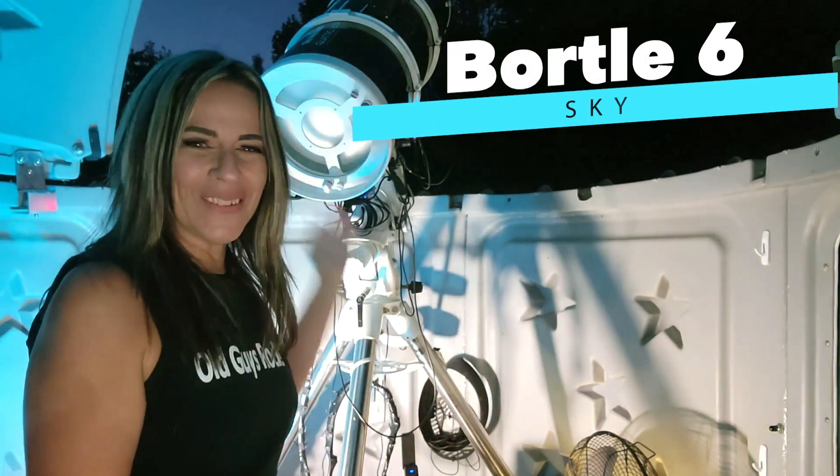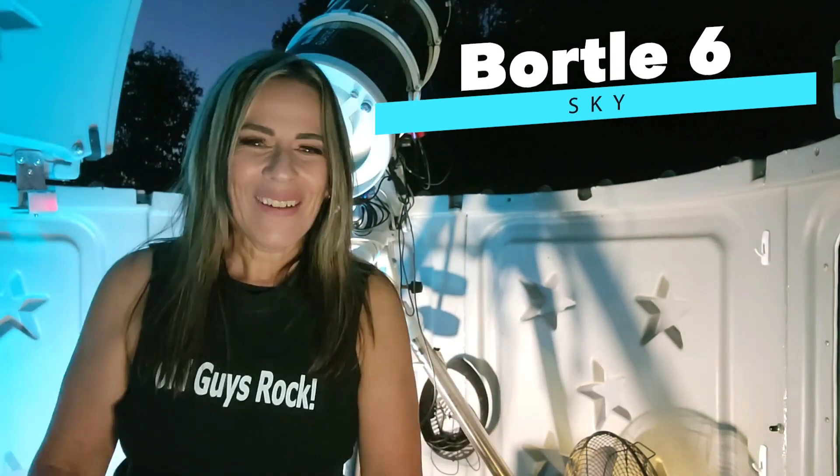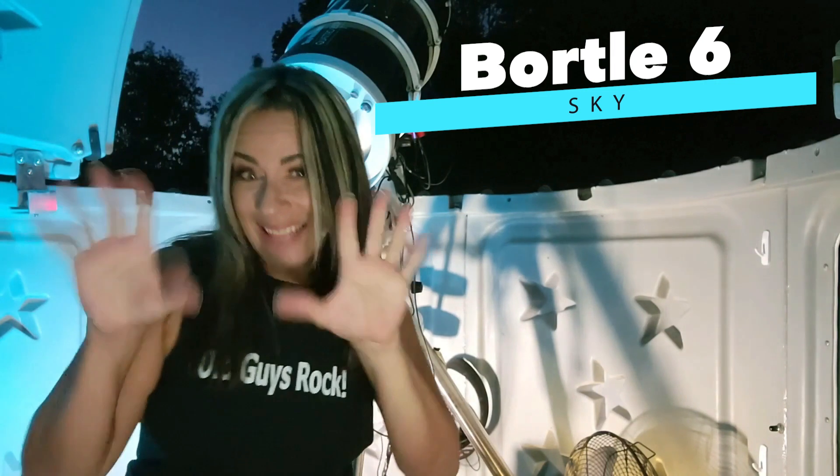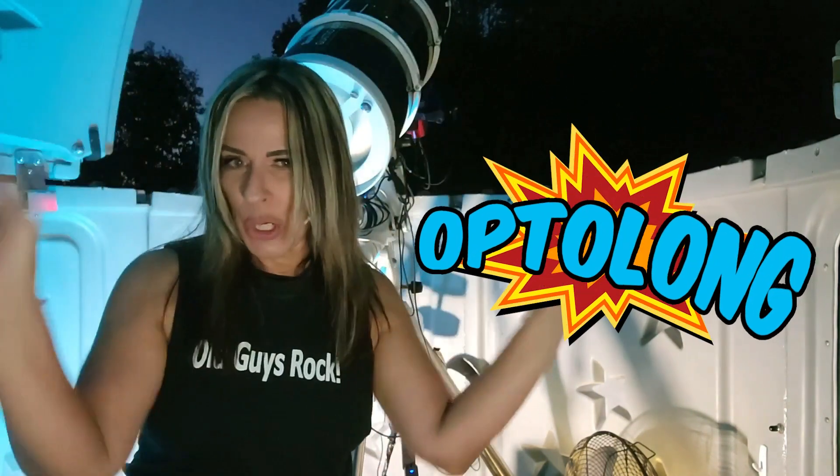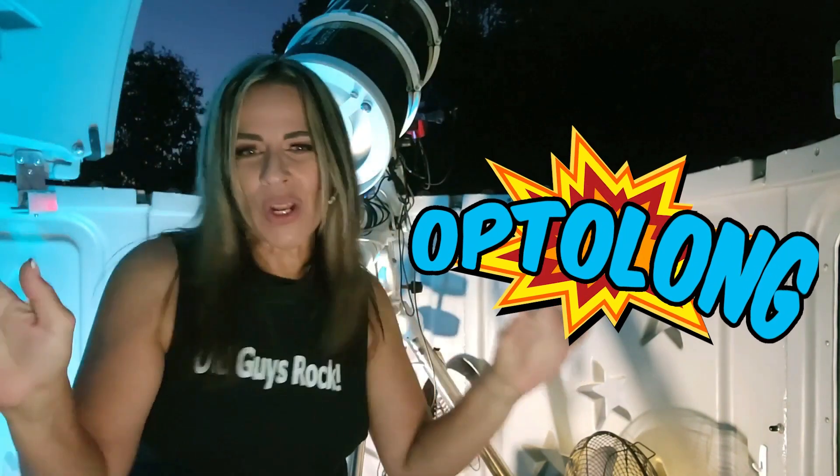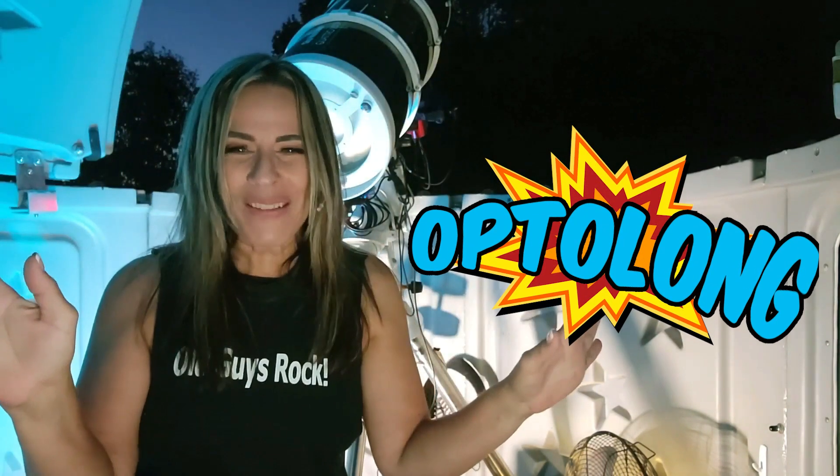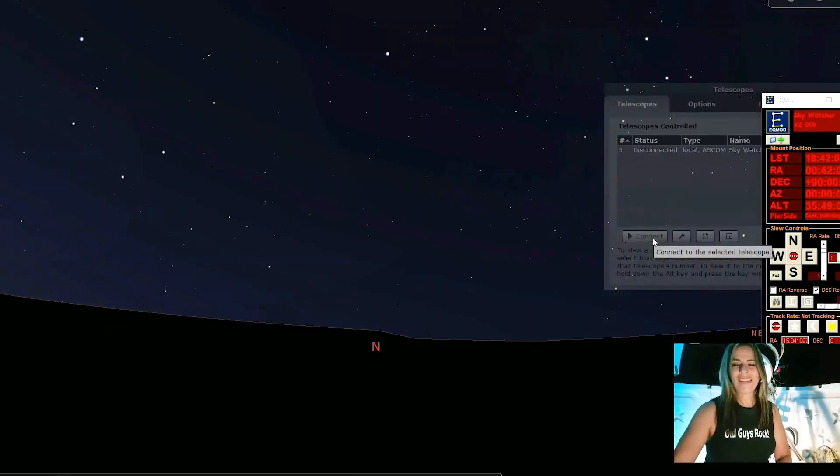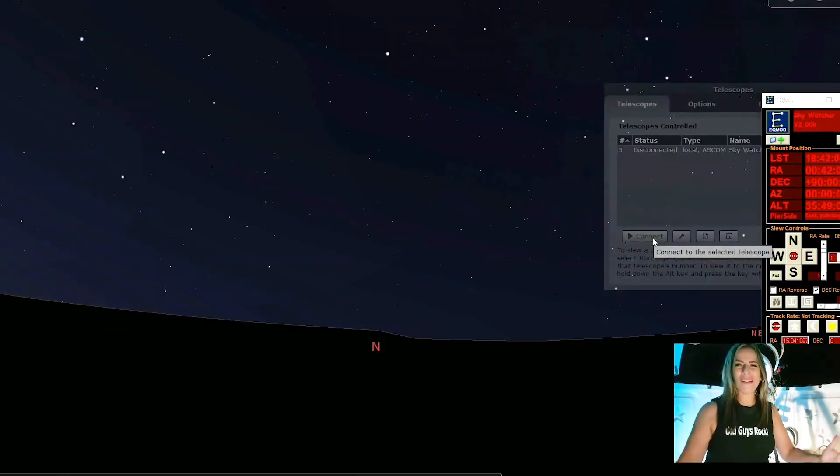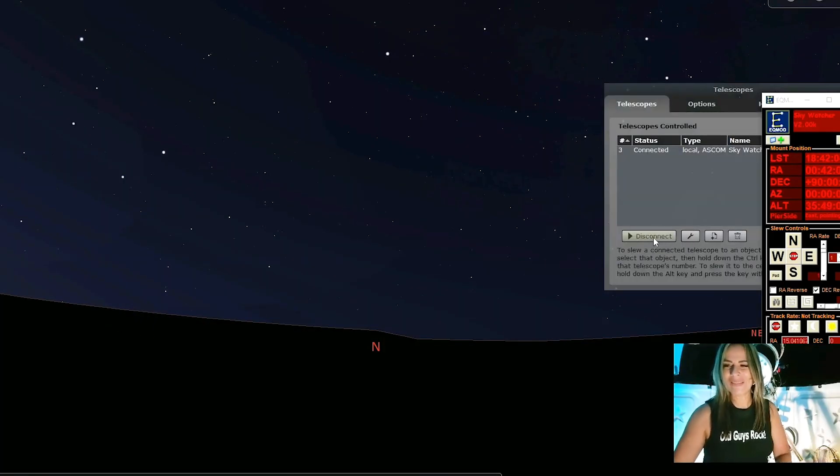I am going to use my beautiful Skywatcher Quattro 10 with my Optolong filters. It's time for one of my favorite moments to connect the telescope.